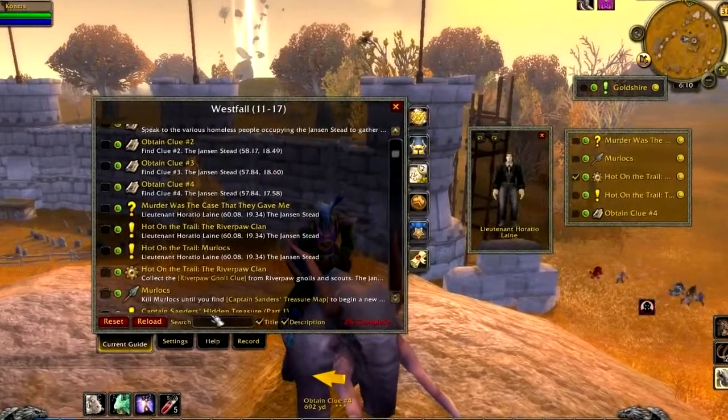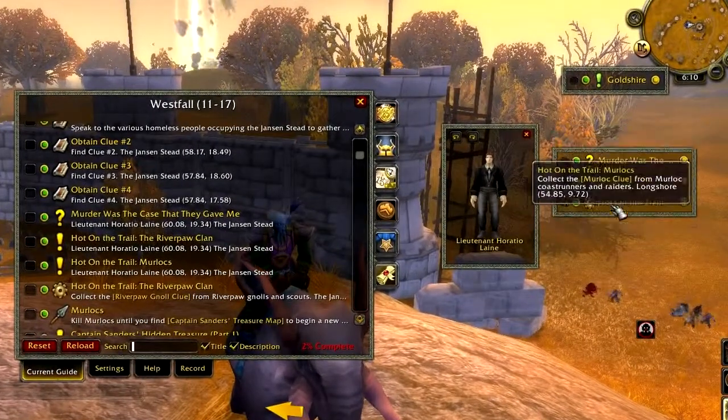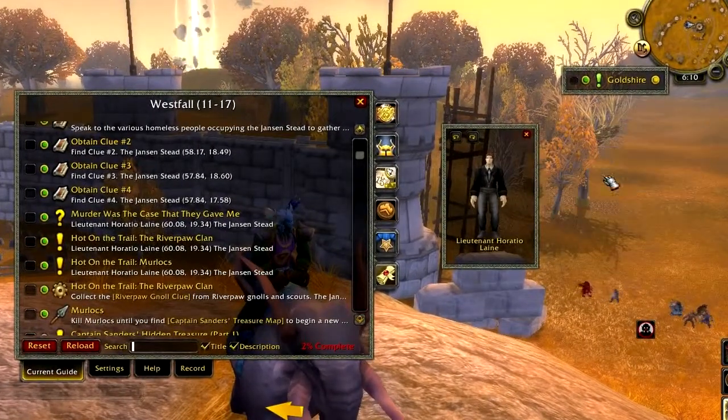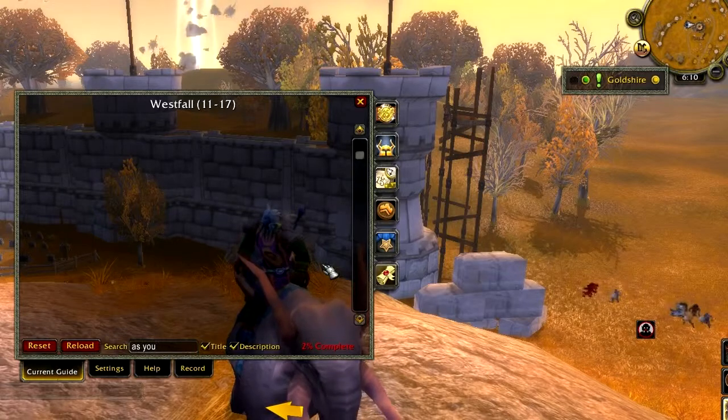The search feature is pretty simple to use — just type in anything that you want to search for and the result will be displayed at the very top.